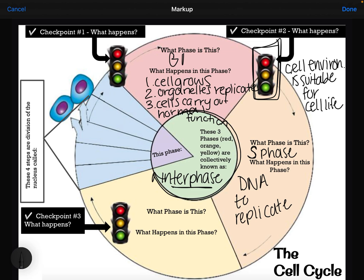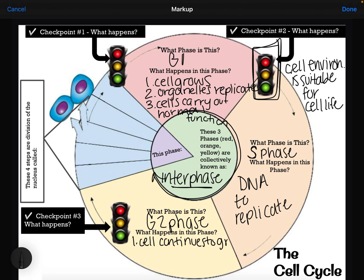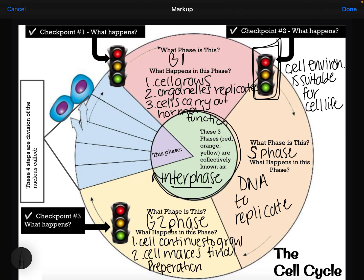Notice that there's no checkpoint between the S phase and G2 phase. It moves right into the third part of interphase, which is called the G2 phase. In the G2 phase, the cell is going to continue to grow, and the cell makes final preparations to divide. We've got double all the stuff we need, but we need to make sure that DNA actually replicated since there was no checkpoint after the S phase.